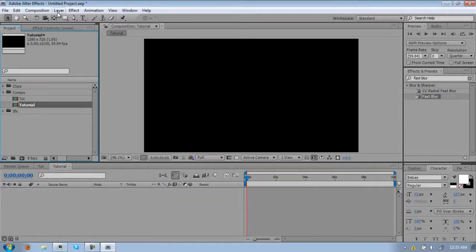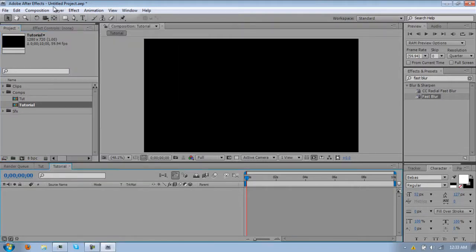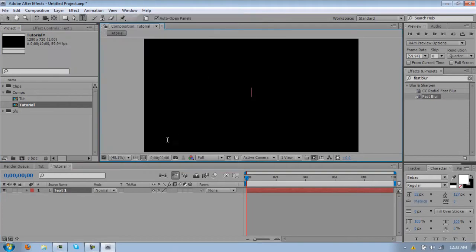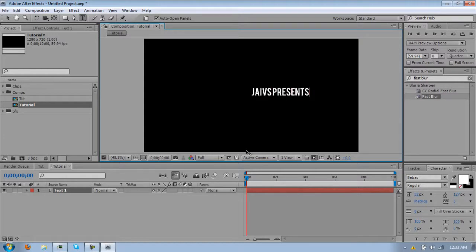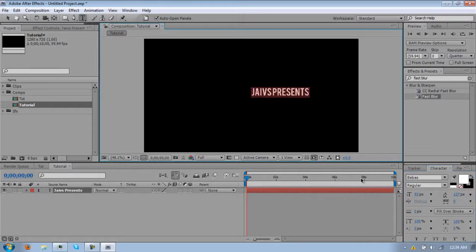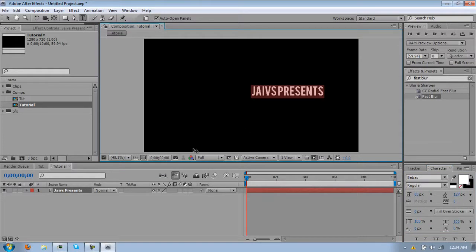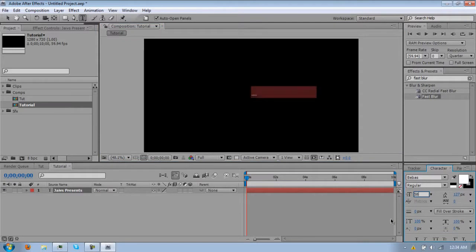Alright, so first thing you want to do is make a text layer. So I haven't done a tutorial in forever. Name it whatever you want, I'm just going to do what I just did before. The text I'm using is Bebas, B-E-B-A-S.